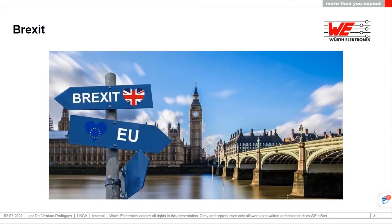Most of us are aware of what happened with Brexit. We had a referendum back in 2016, which was a very close call, with about 52 percent of the voting public opting to leave Europe and 48 percent wanting to stay within Europe.